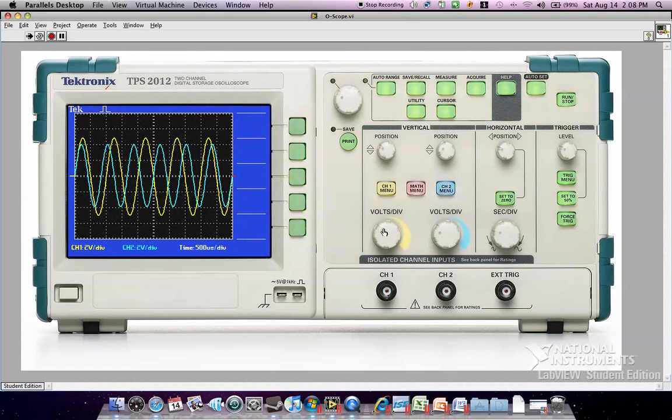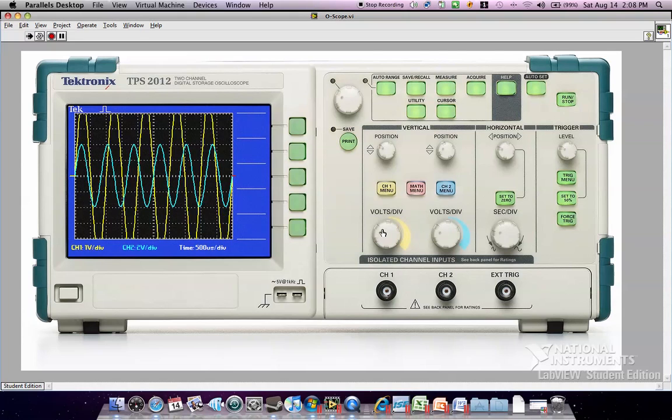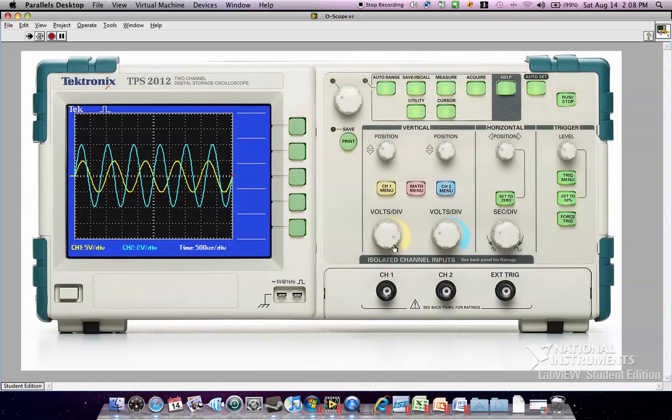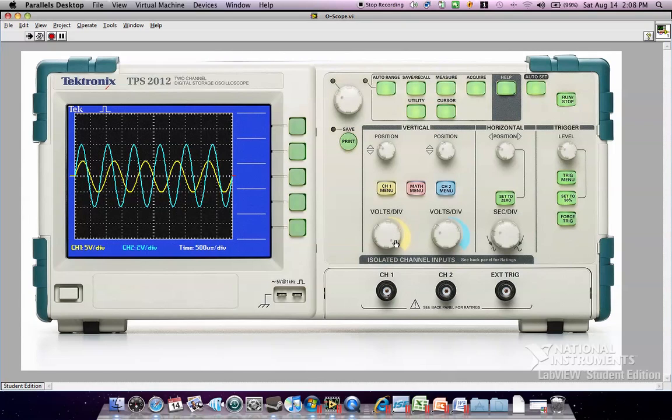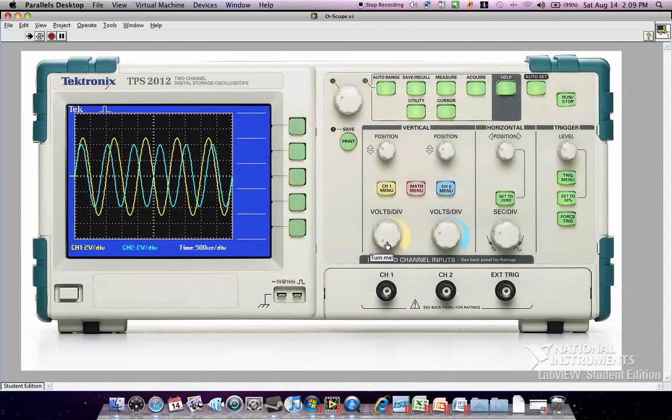You can adjust the voltage per division with this knob. I designed it so it's a multi-turn, but it's controlled by a state machine so that you can turn it multiple times. Once it's reached the maximum for that division, turning it the other way will increment it automatically so you don't have to turn it multiple times to regain that control.